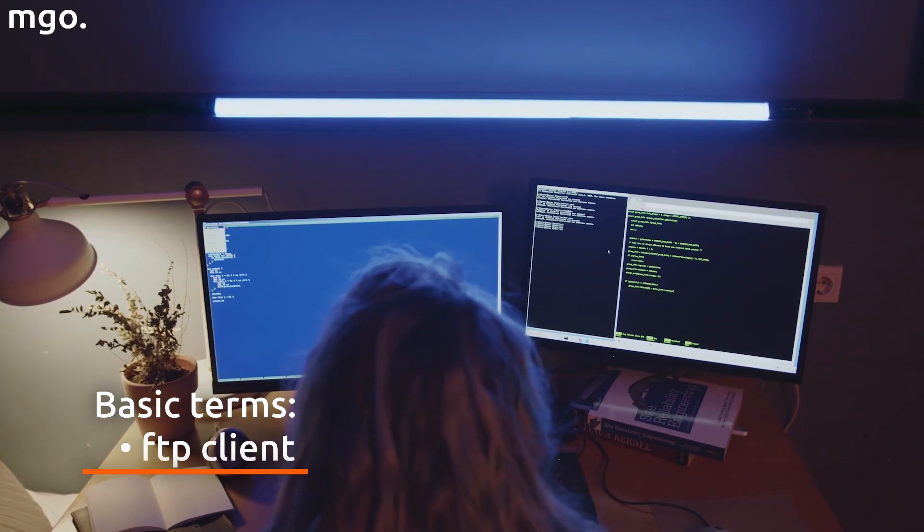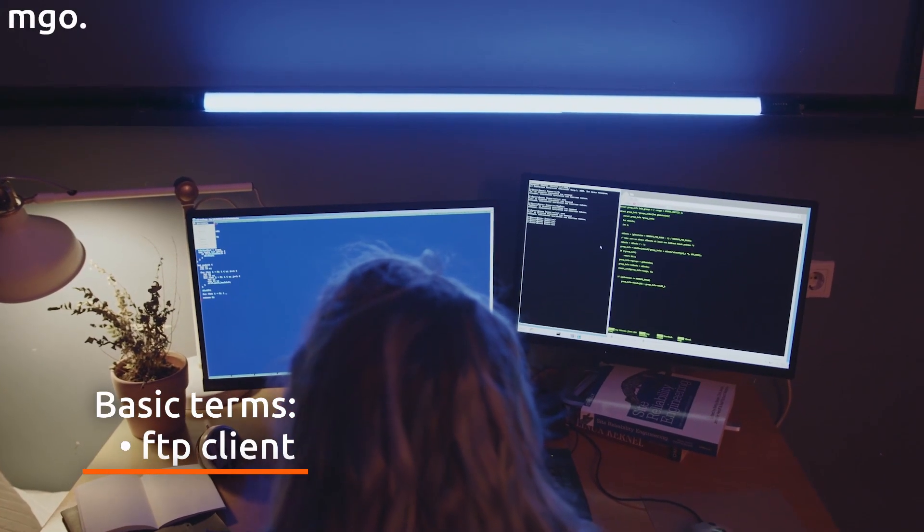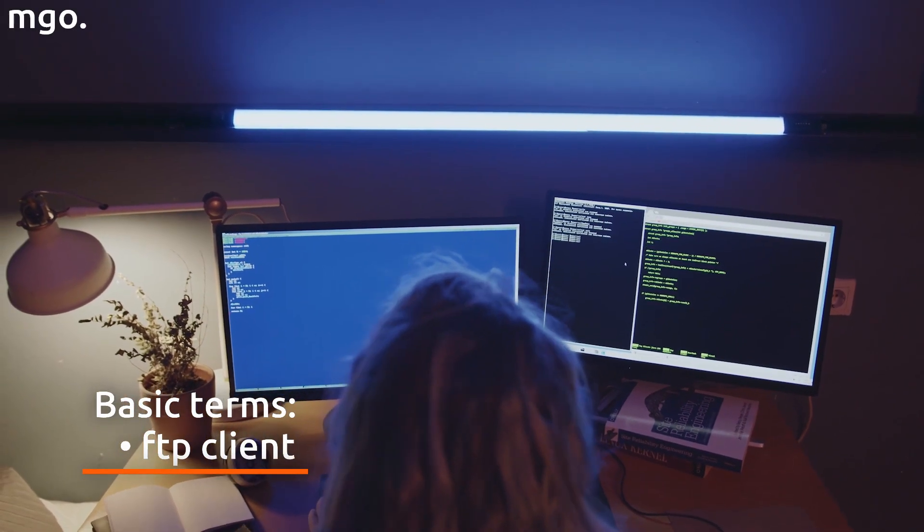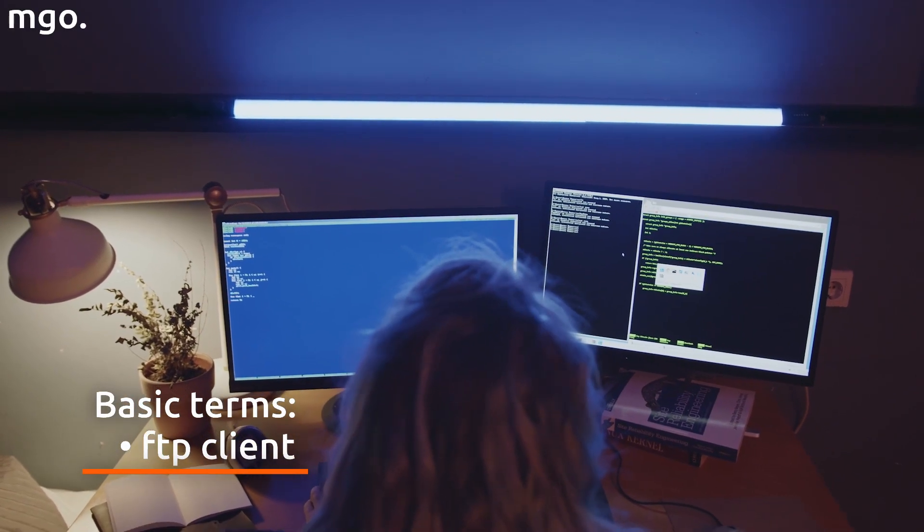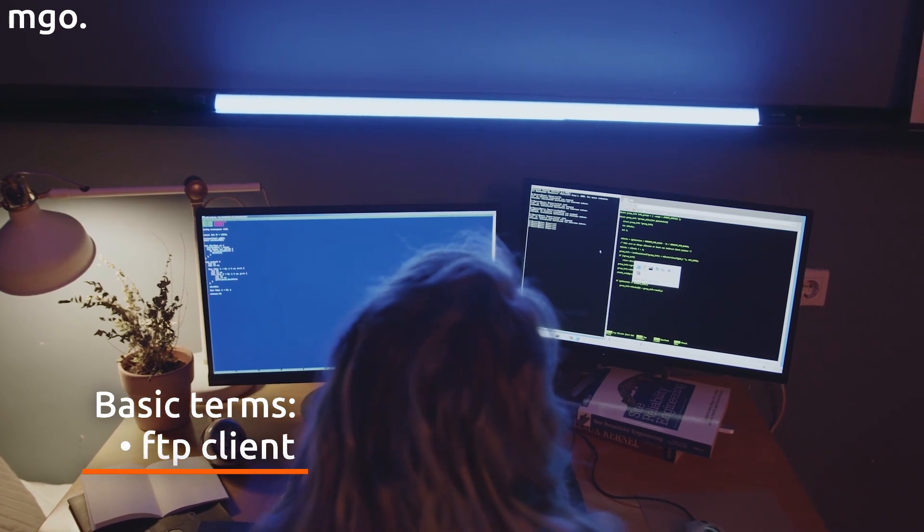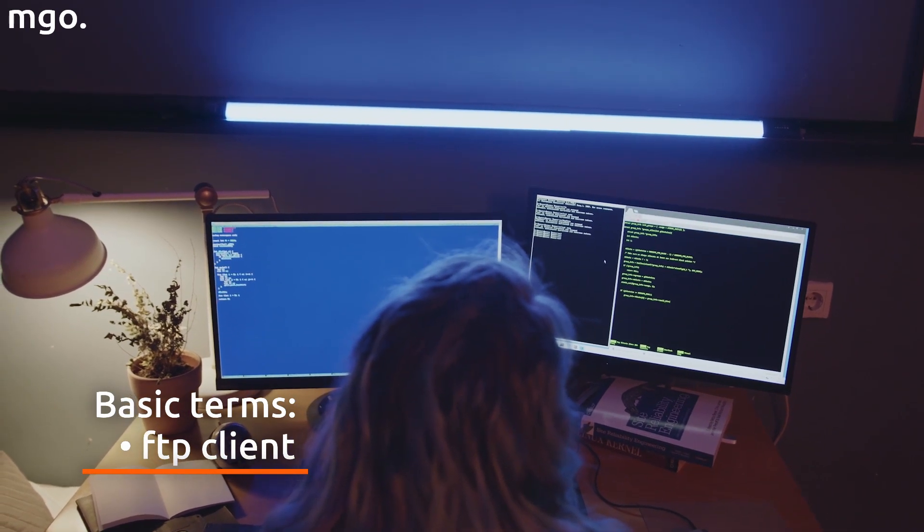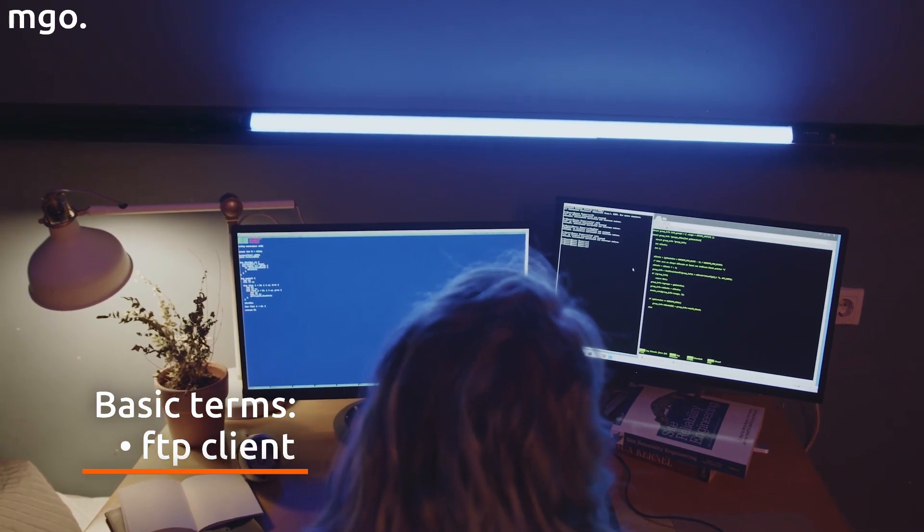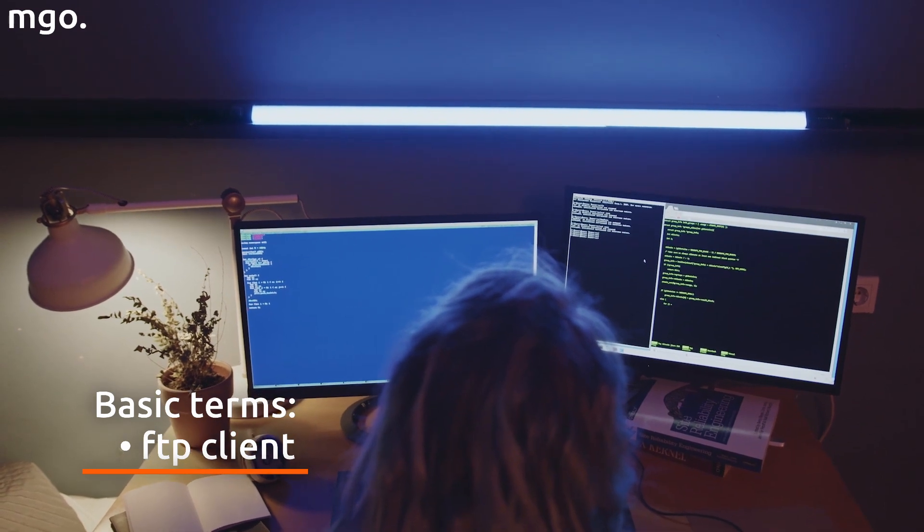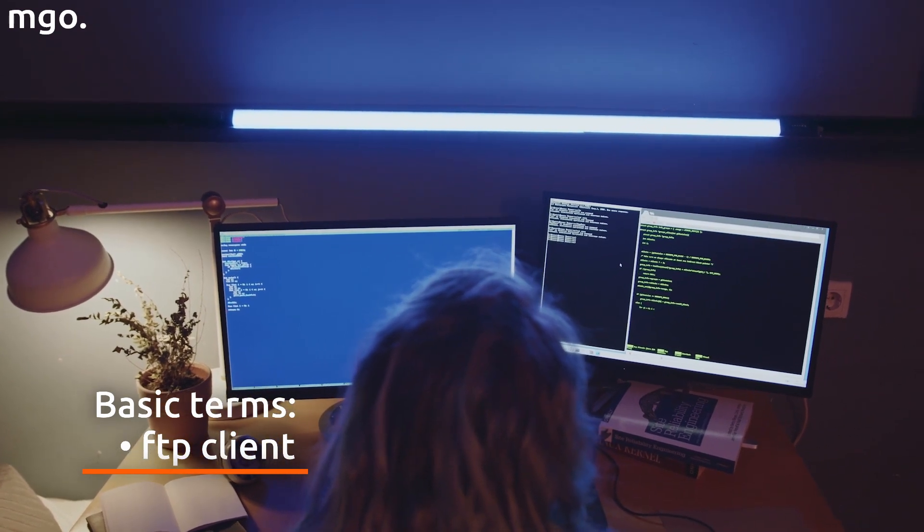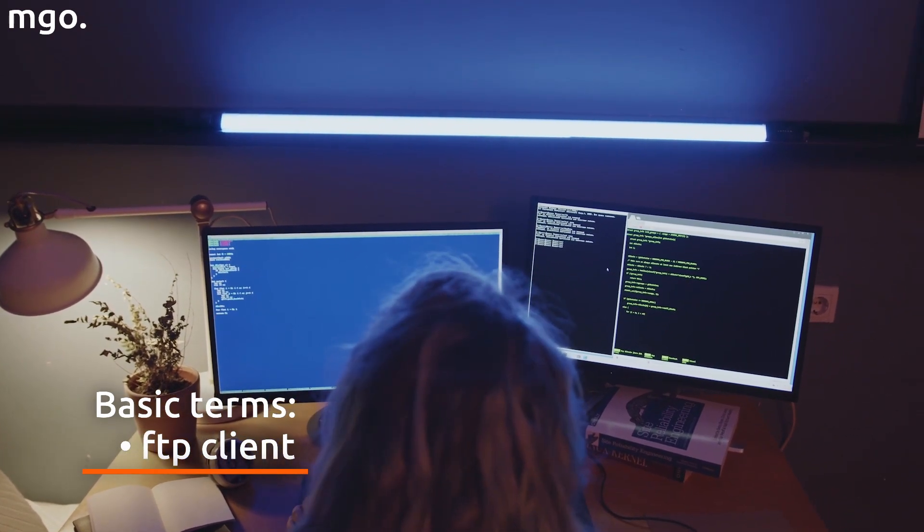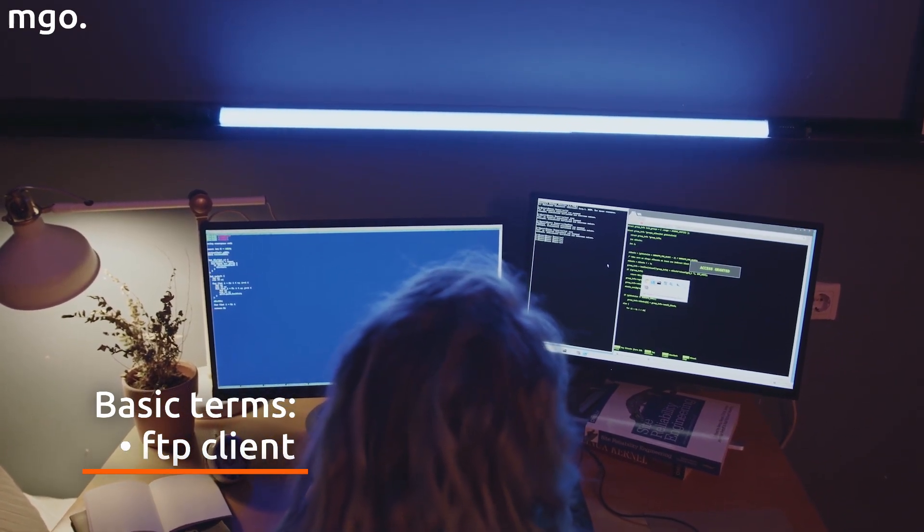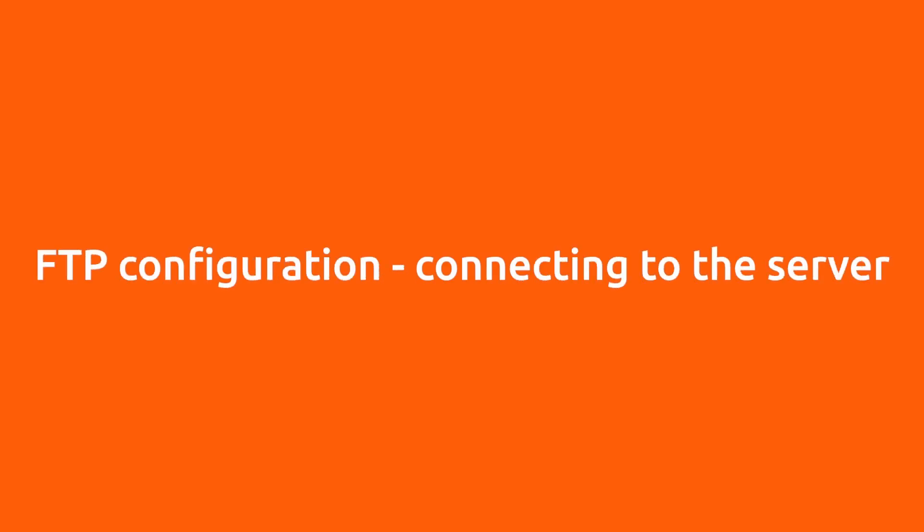To access the FTP server, you will need a program that allows you to connect your computer to the server. Such a program is an FTP client. The most well-known FTP clients are TotalCommander, FileZilla, WinSCP, TurboFTP, AbleFTP and Conqueror.